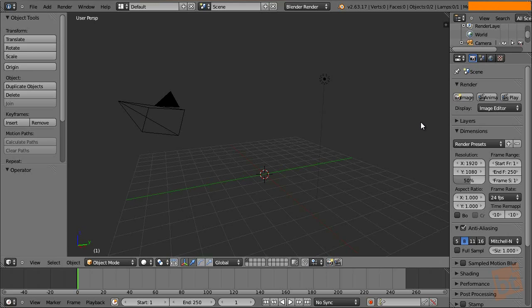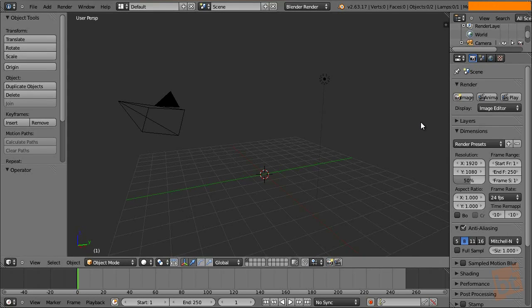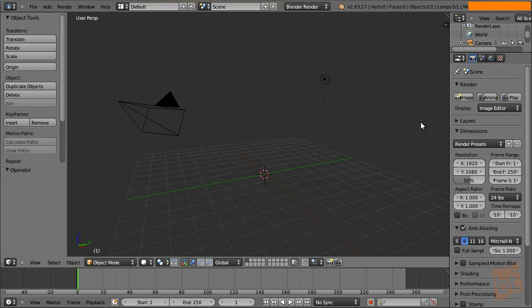Hi everyone, I'm Oliver from Lentus.com and in this tutorial we are going to see how to use the Skin modifier. The Skin modifier has been added in the latest versions of Blender.